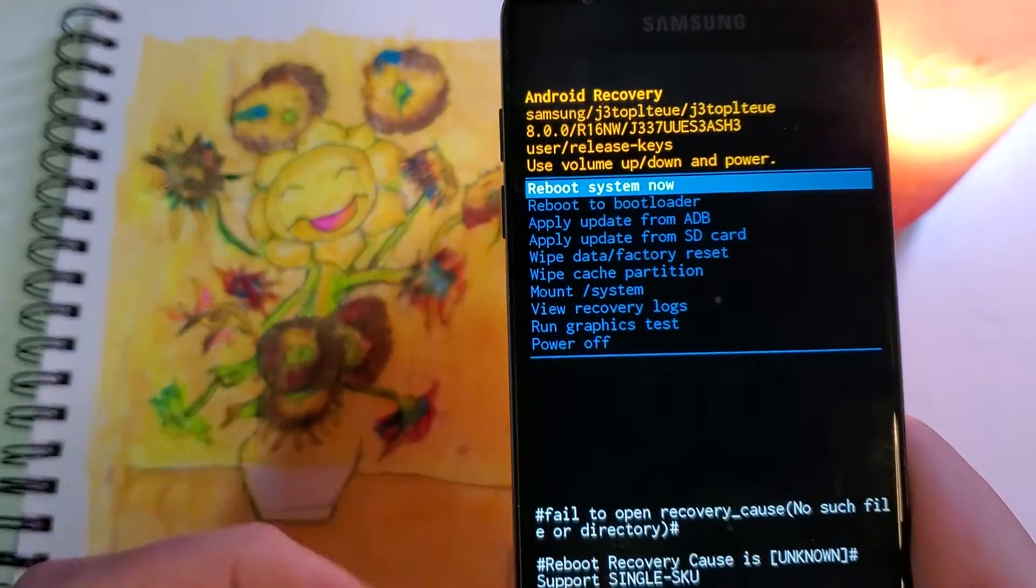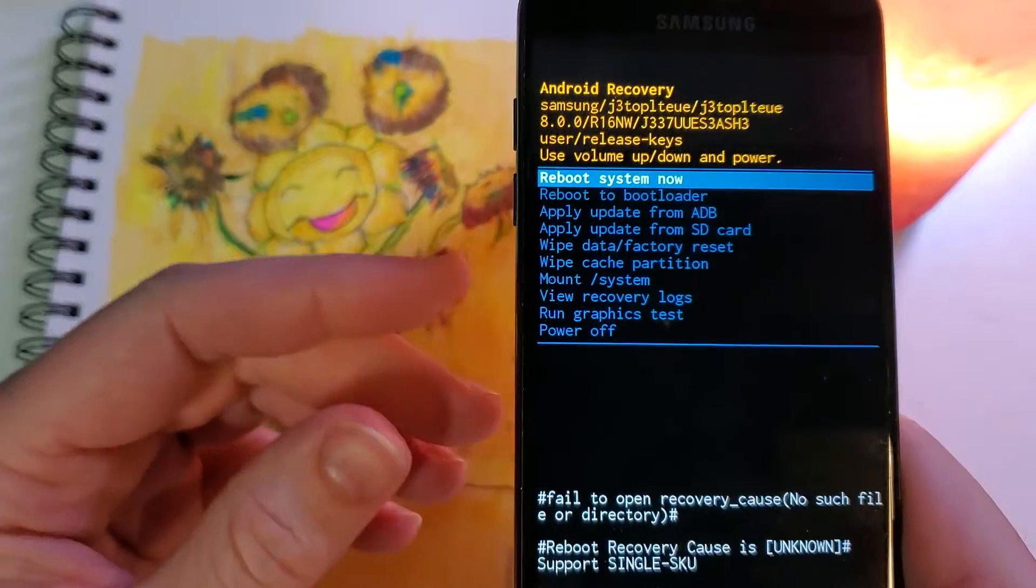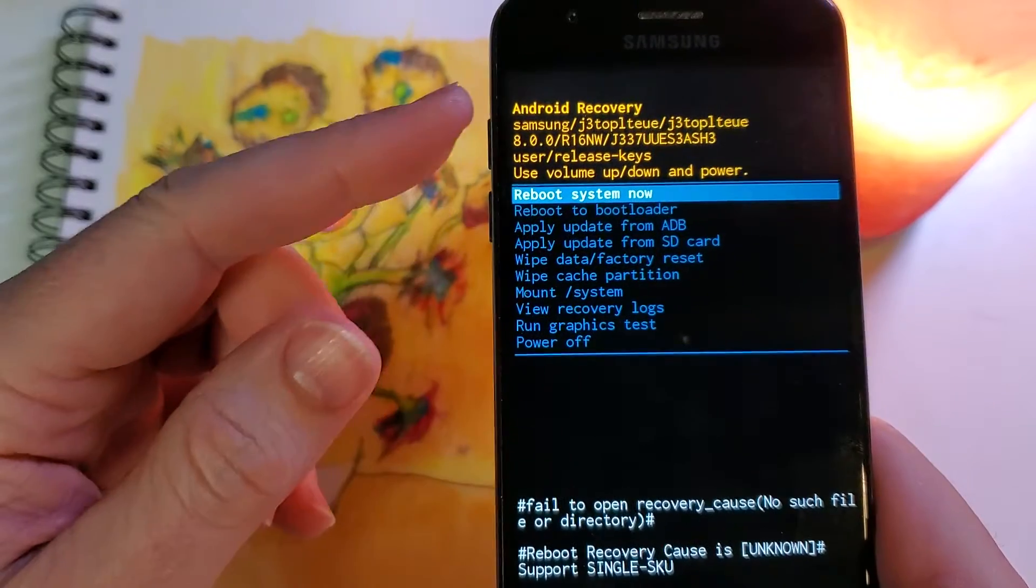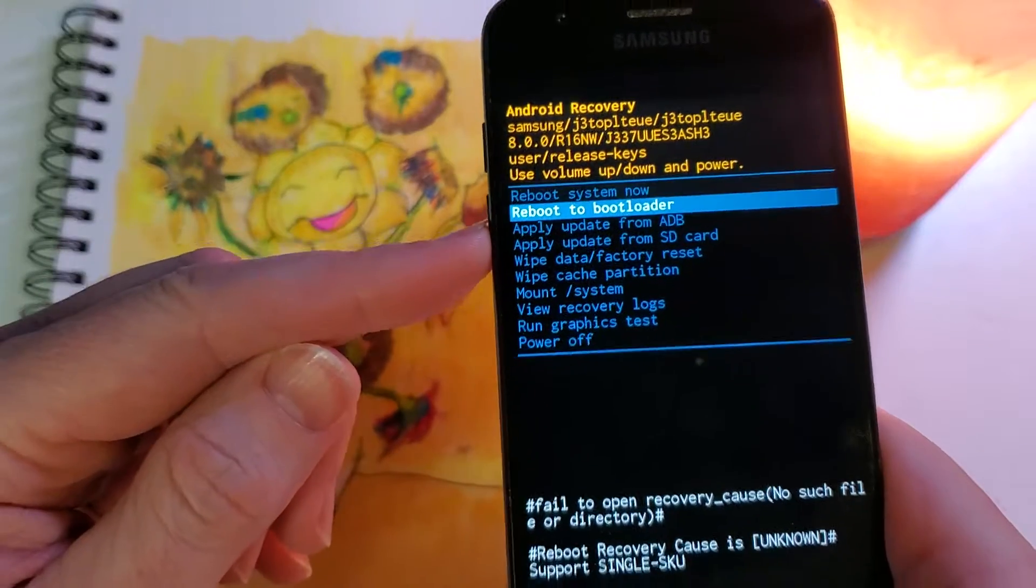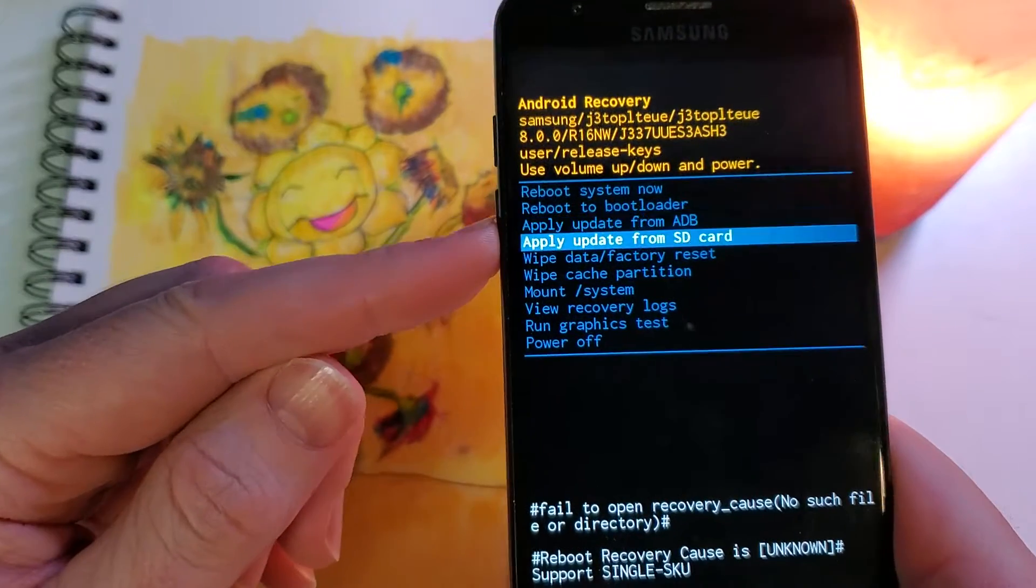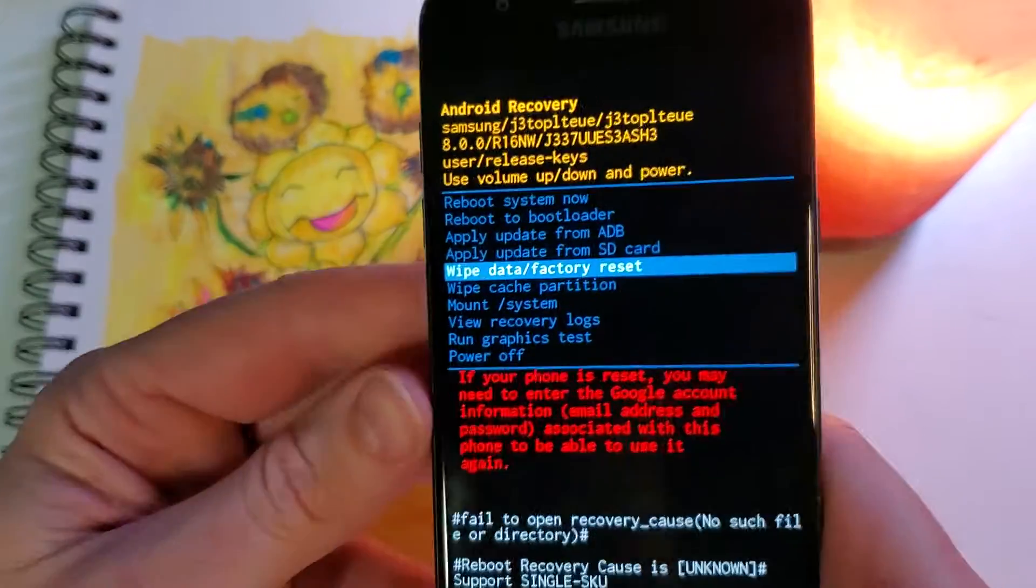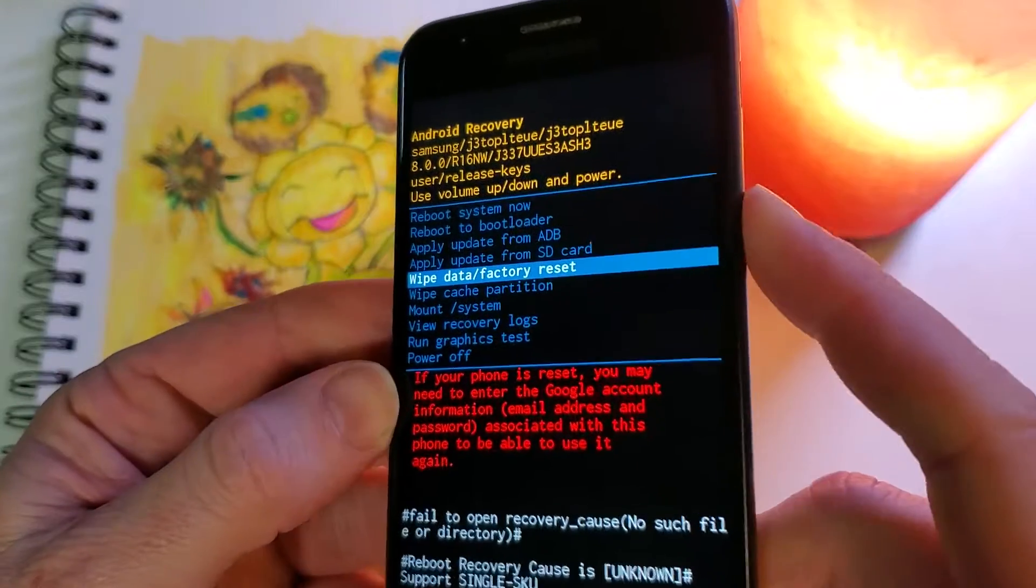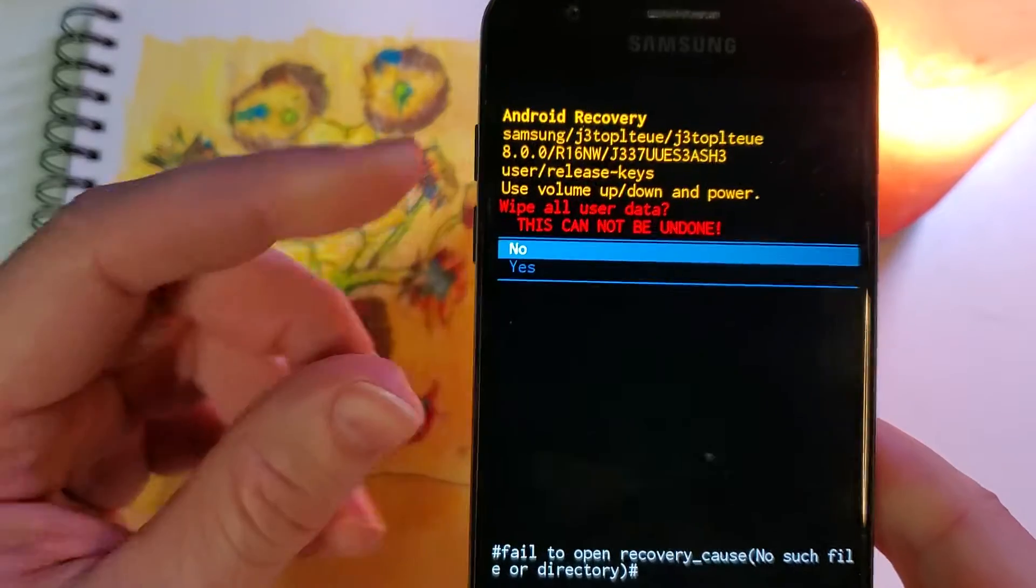The Android recovery menu comes up nice and quick for us. We're going to use volume to scroll to wipe data factory reset, and OK with power.